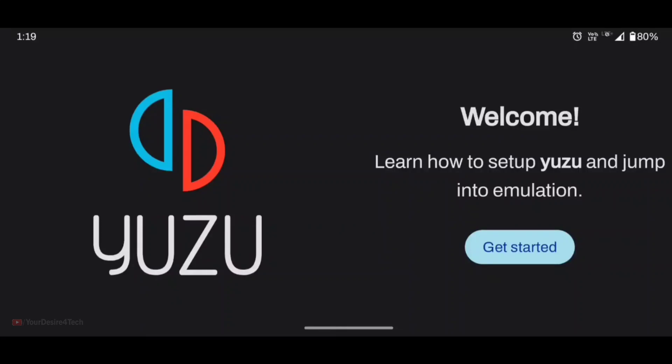Hey, what's up guys, I'm back with a new video. So there is great news that Yuzu has officially launched the Yuzu emulator on Android, which is still in an initial stage and available on the Play Store. Today I'm going to show you the complete setup of the Yuzu emulator and test some games.